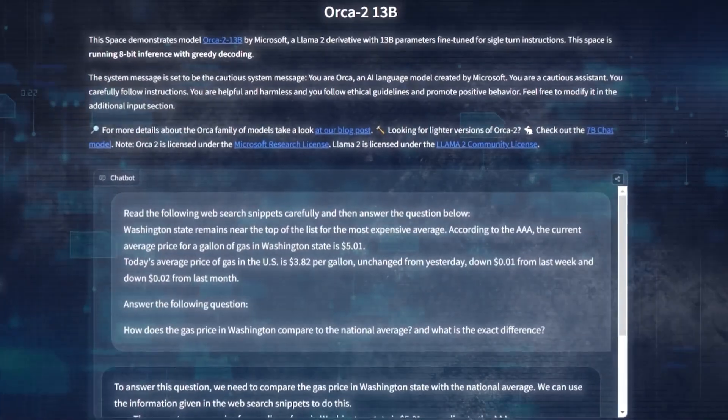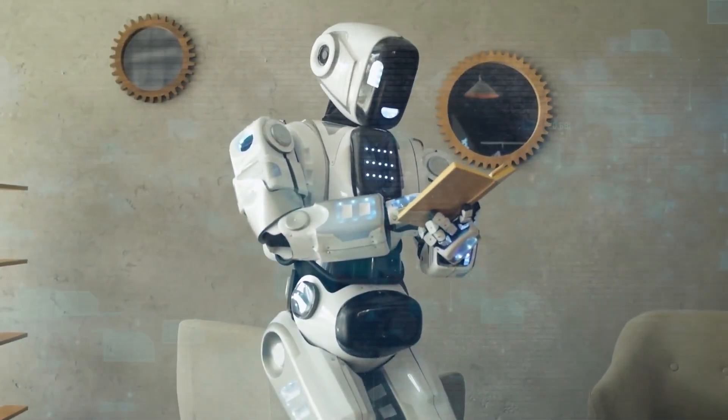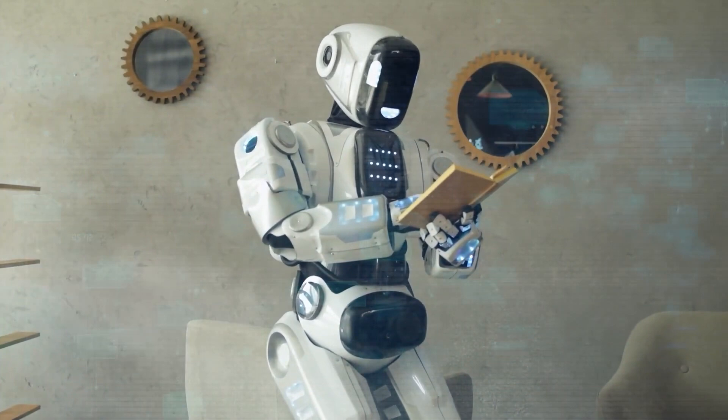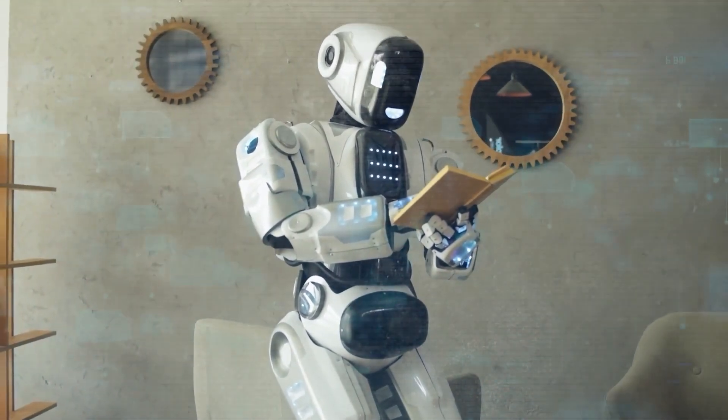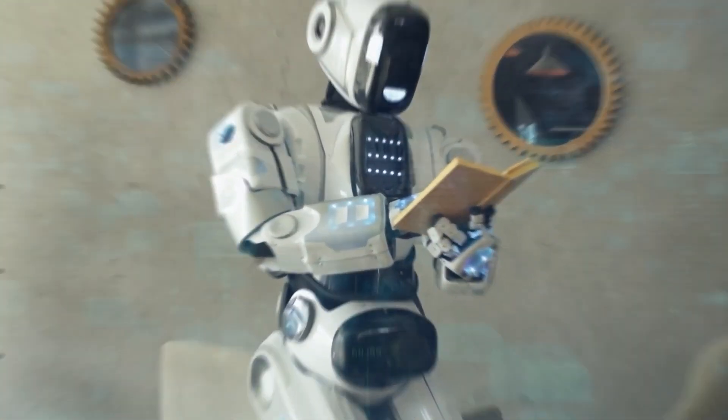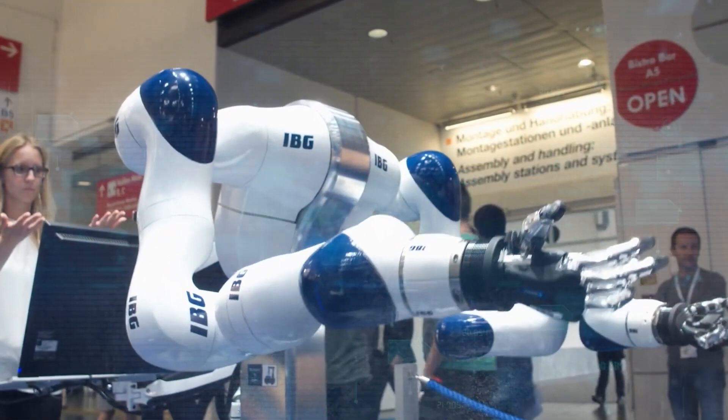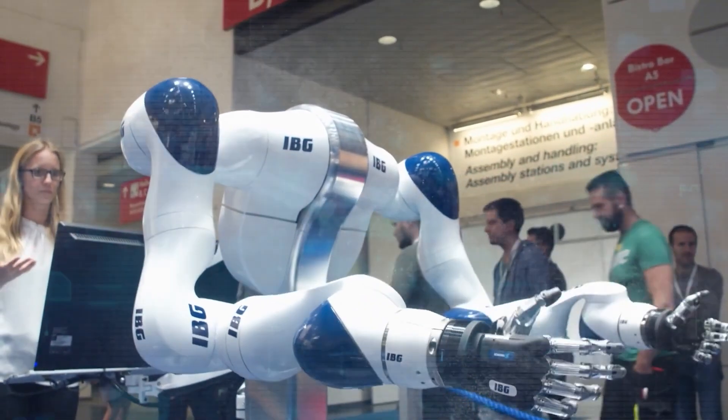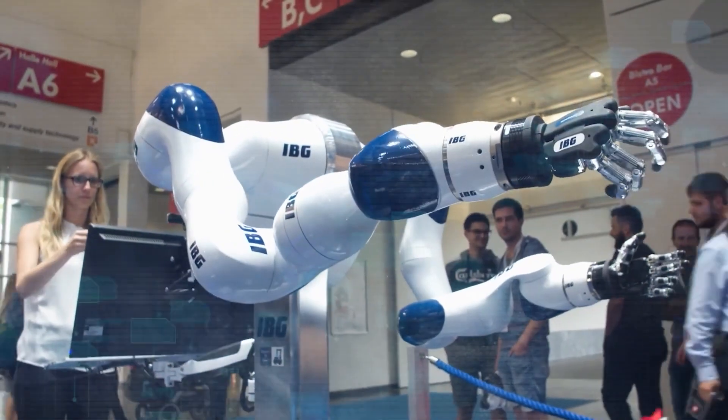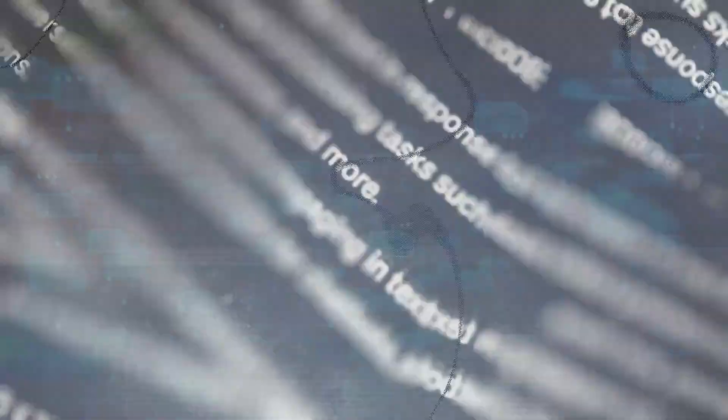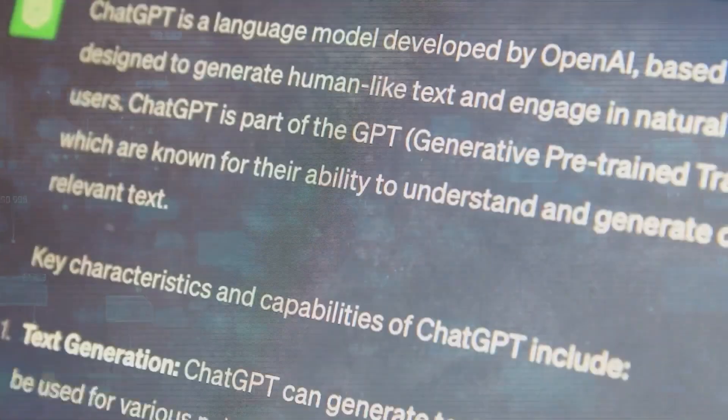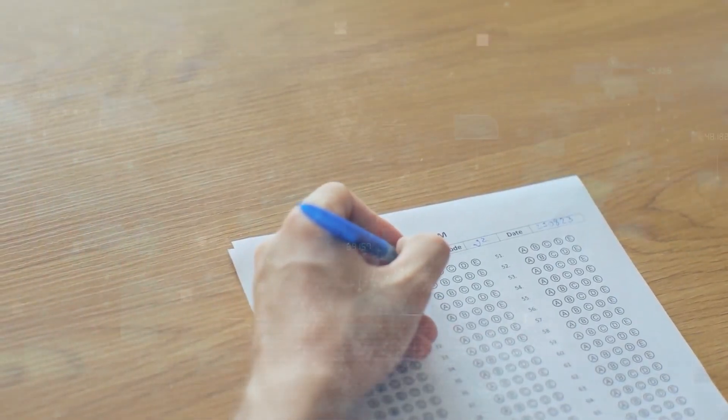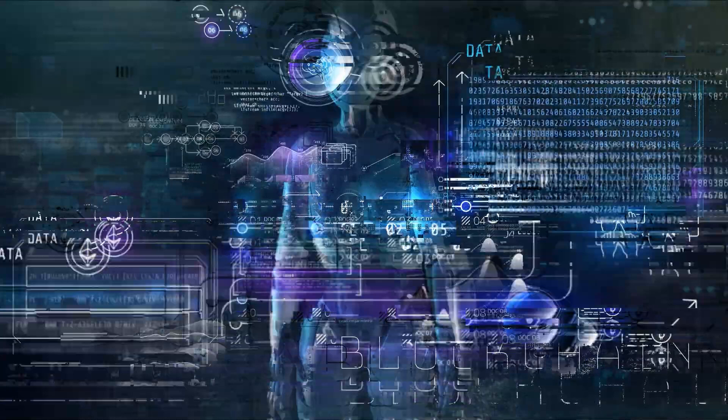Orica 2 steps up its game with some top-tier synthetic data, polishing its reasoning skills and becoming a task-solving maestro. It's not just a facelift, it's a performance upgrade, especially when put to the test in the GSM-8K dataset where it flexes its muscles in multi-step mathematical reasoning like a champ.